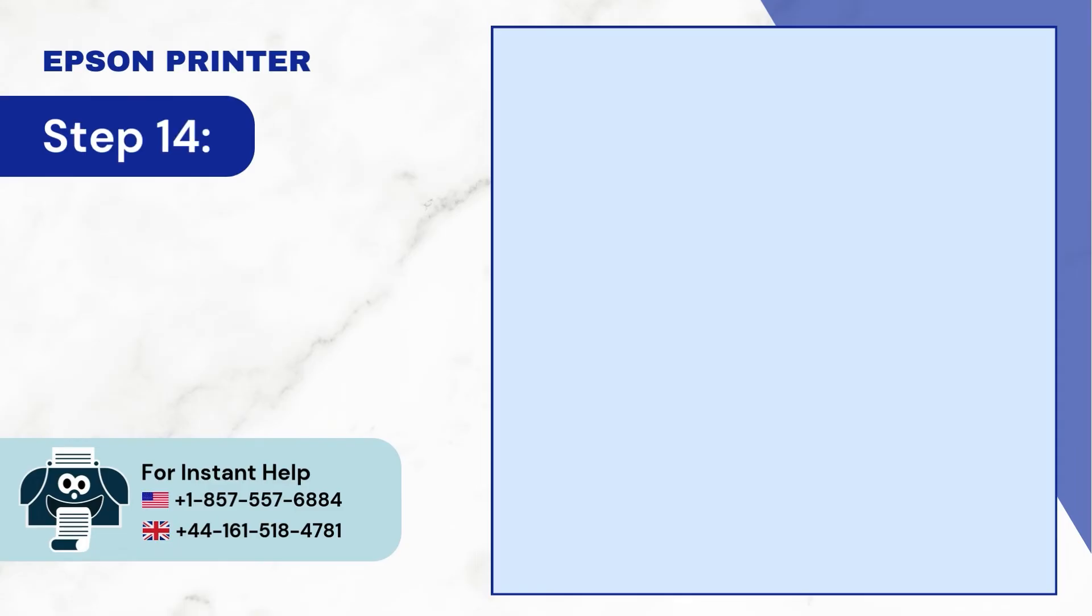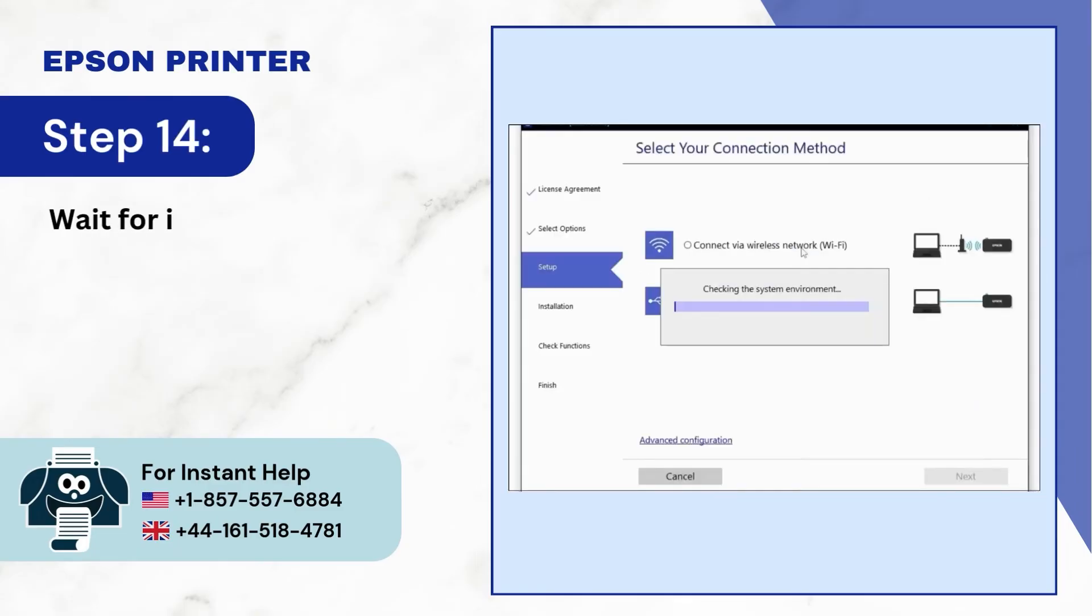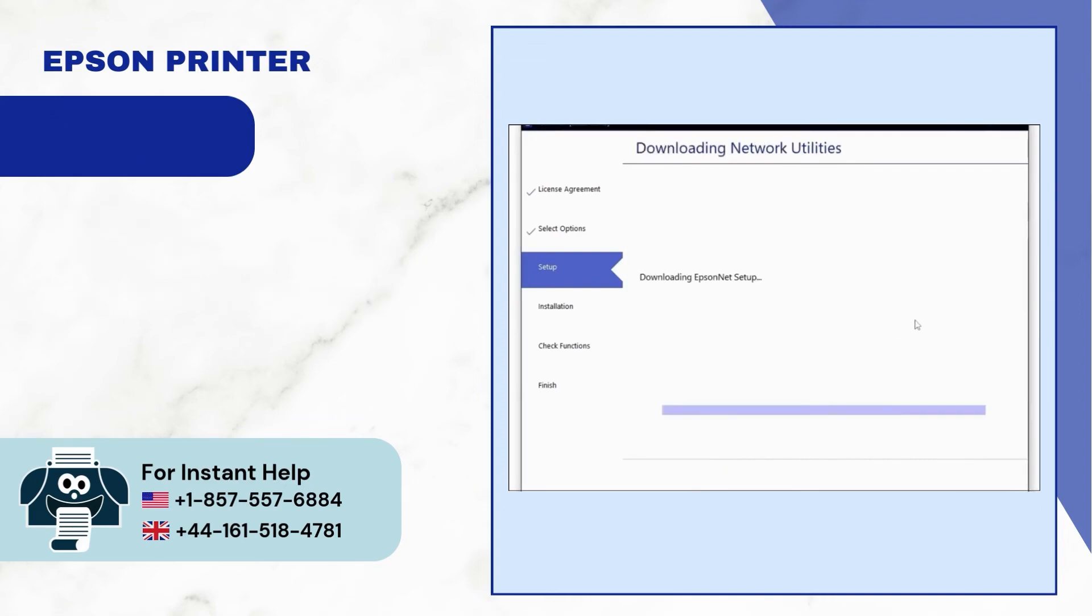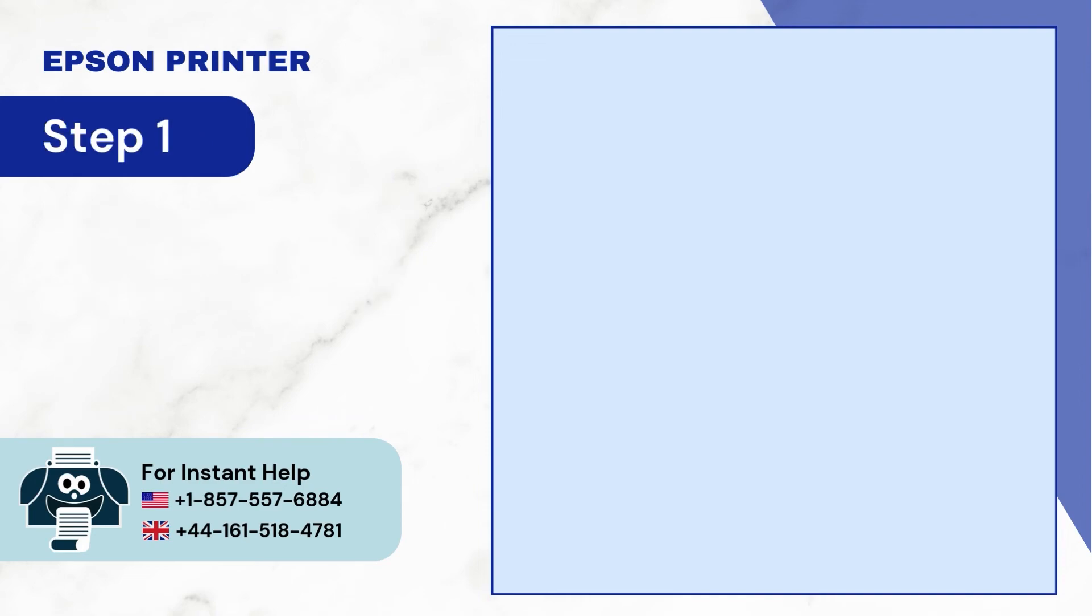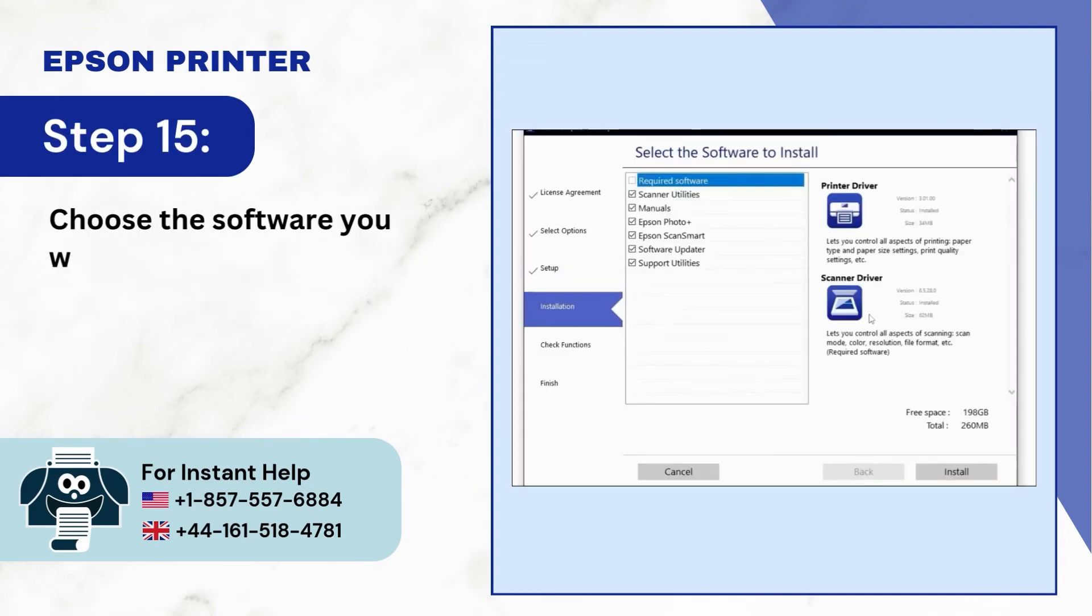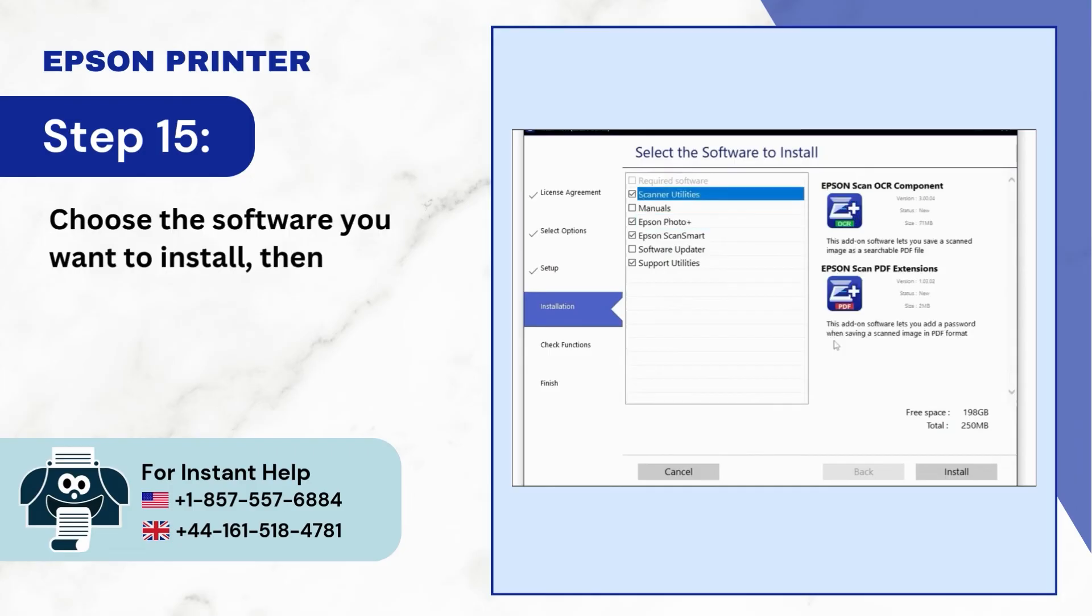Step 14: Wait for installation to finish. Select your product and click the next button. Step 15: Choose the software you want to install, then click on the install button.